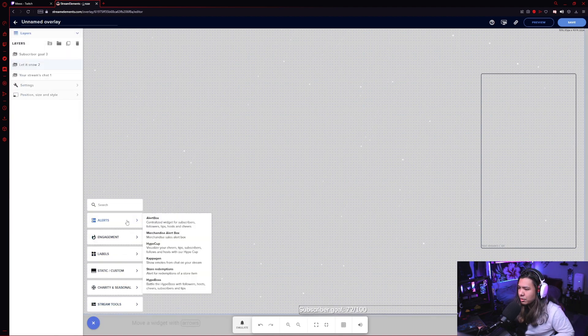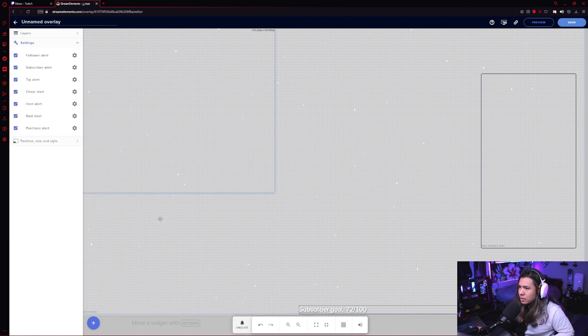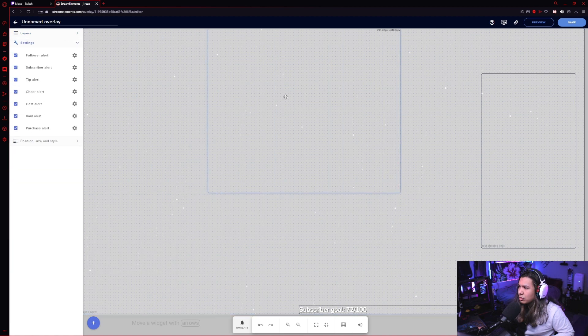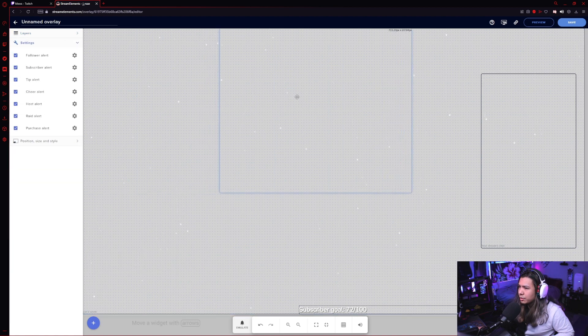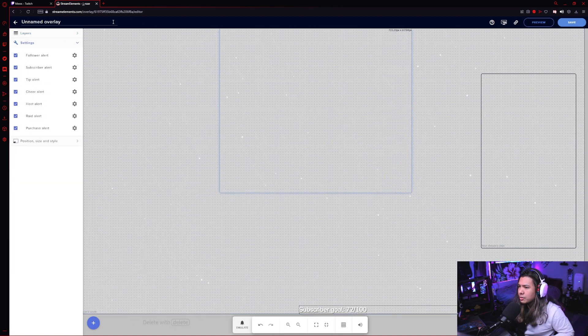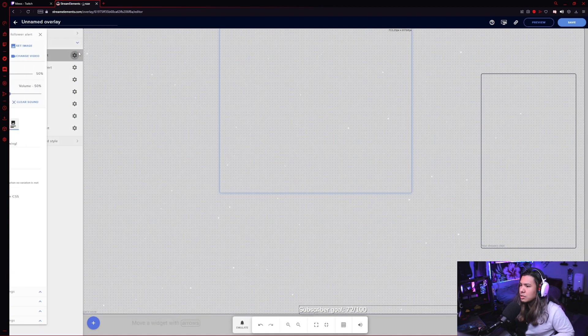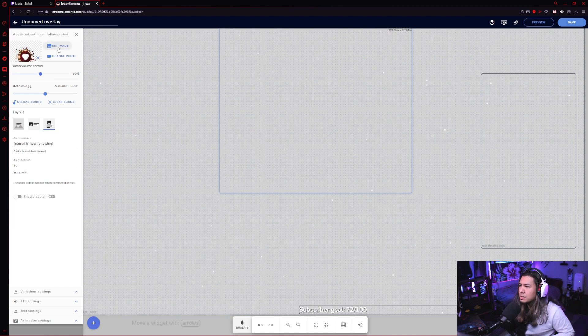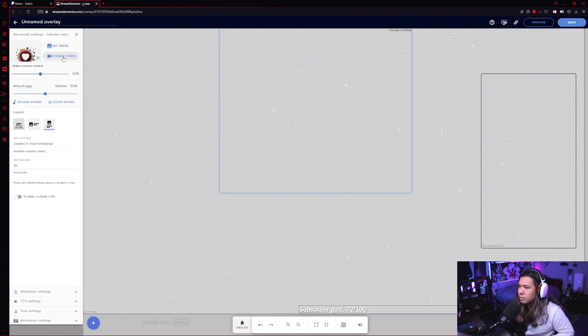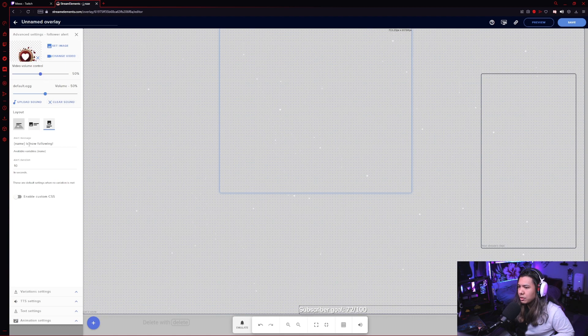But let's go ahead and add an alert box. Just drag this over here. And to adjust the settings for the alert box, you just click on the gear icon of whatever alert that you want to change. So let's do the follower one. You can set a custom image, you can set a custom video, change the volume for it, you can even change the alert message.